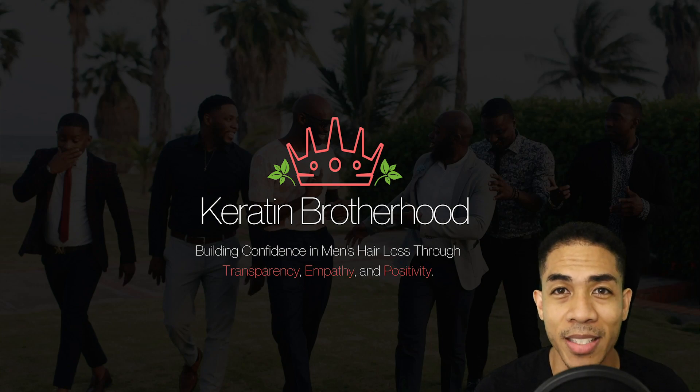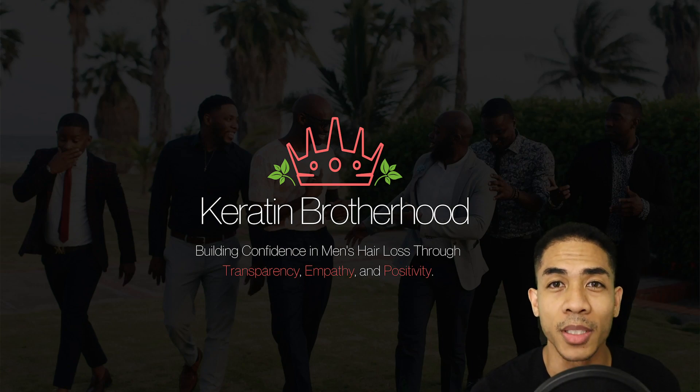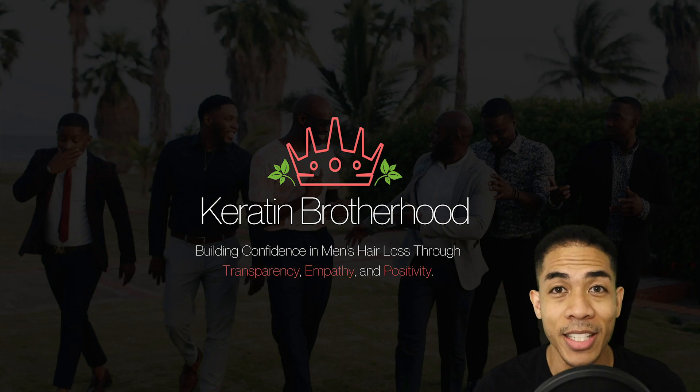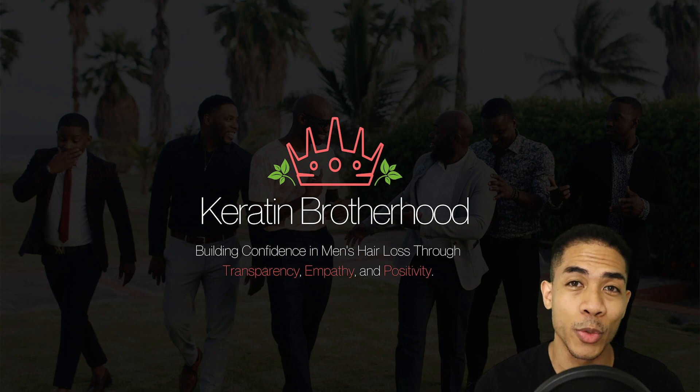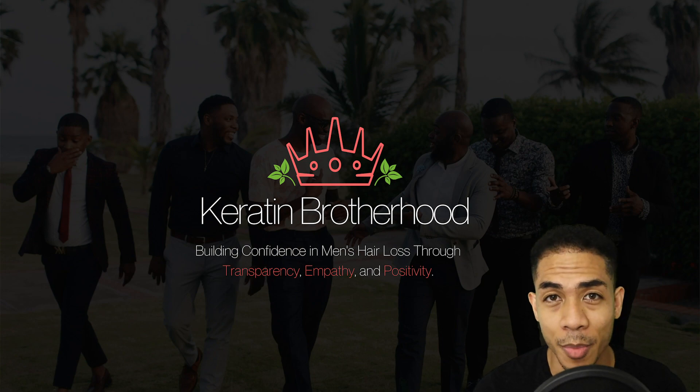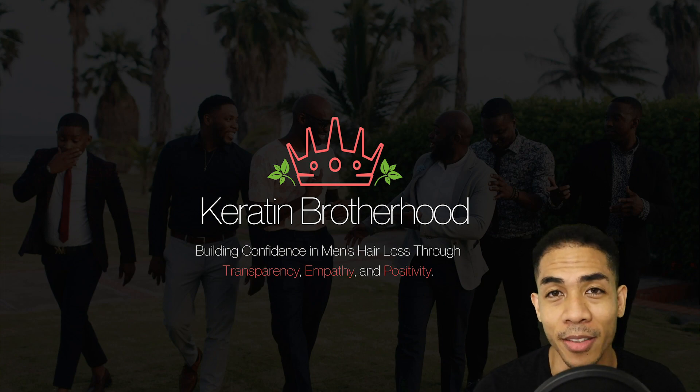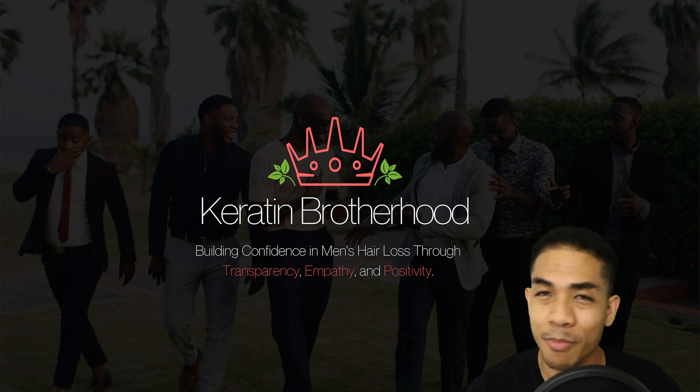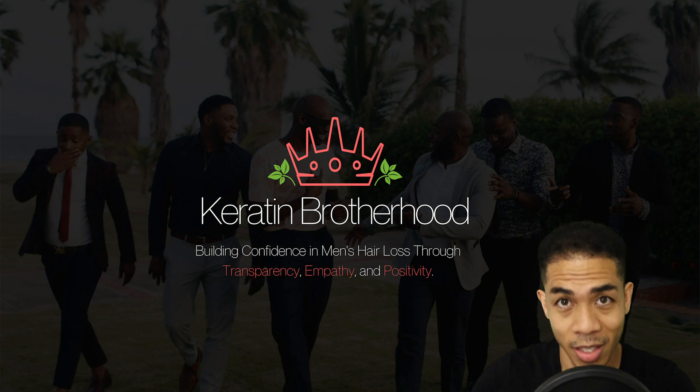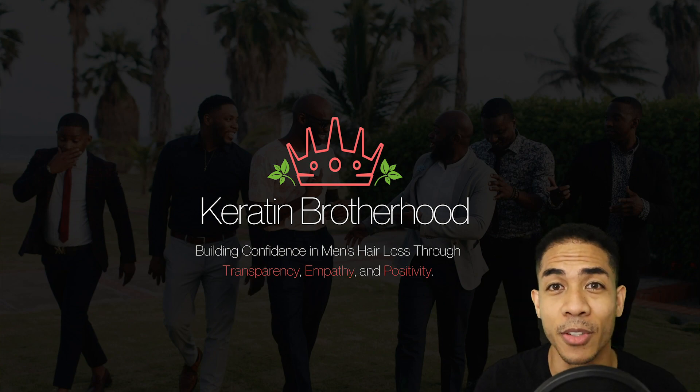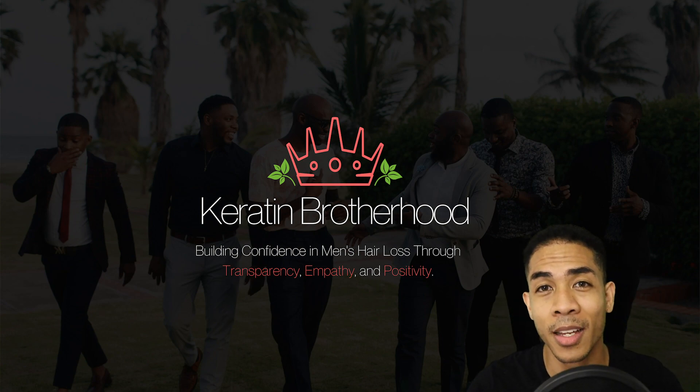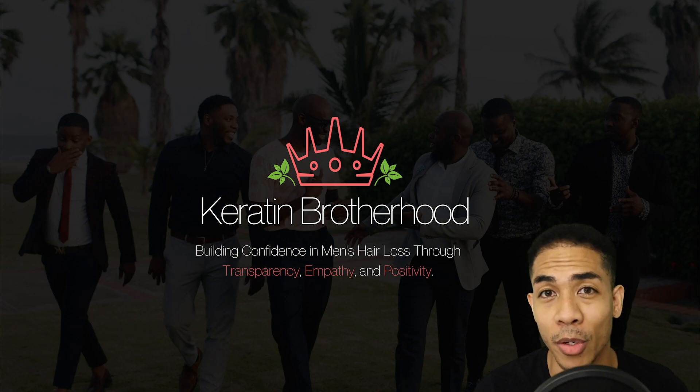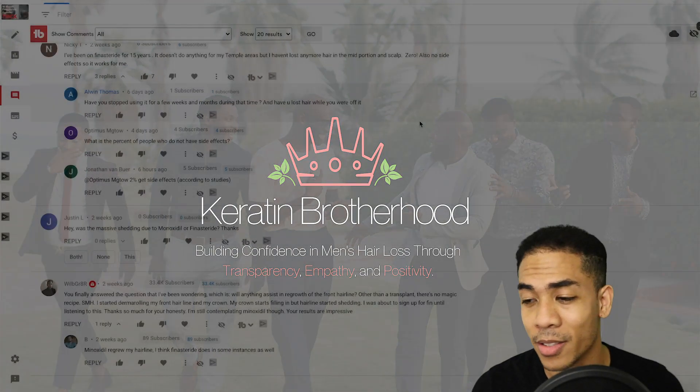Hey my fellow follicle friends here, this is DJ from Carriage and Brotherhood. Welcome back to the channel. In today's video, I'll be answering all of the comments and questions from my 16-month finasteride update video. If you like this idea of me answering your questions like this, drop a comment down below, leave a like, let me know that you like this.